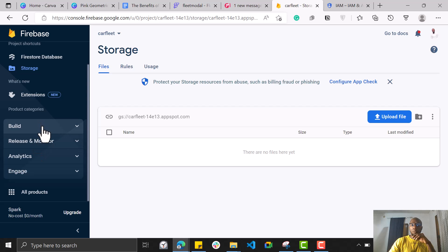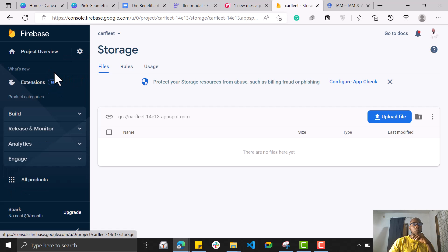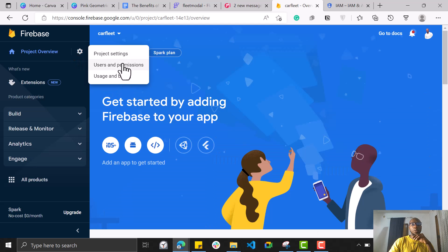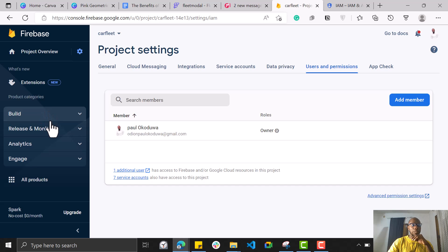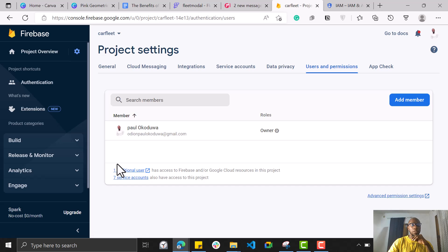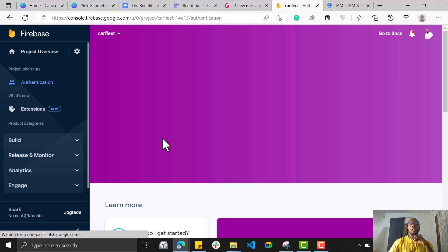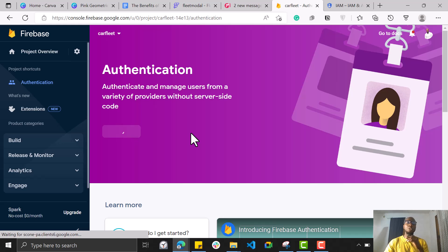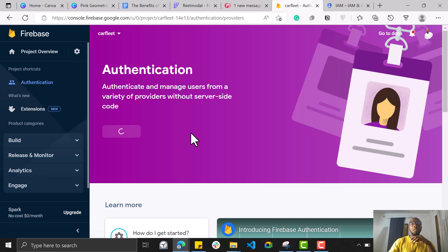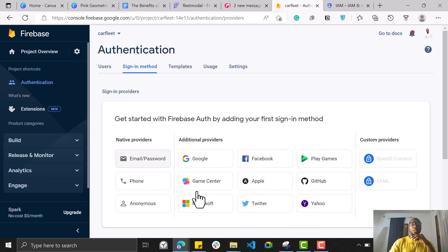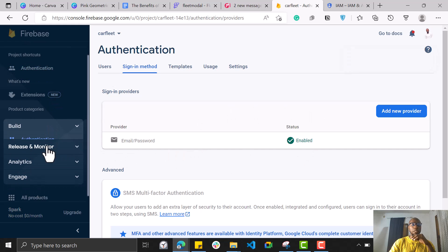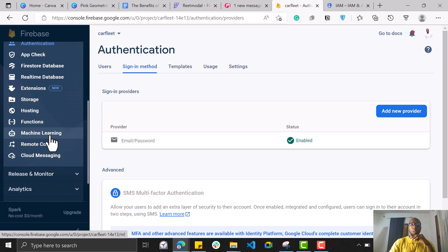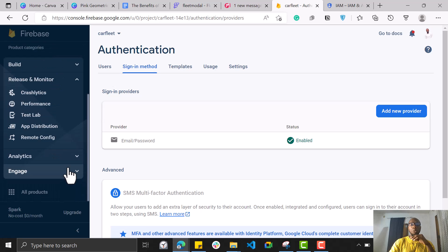Next, go to Authentication. Click on Authentication right here and get started. You want to enable Phone sign-in. You don't have to add Google, Apple, GitHub, or any of the others right now — just go ahead and save Phone sign-in, that's fine for now. Once you do this, you'll be able to create users. You can also explore Machine Learning and other options in your account.